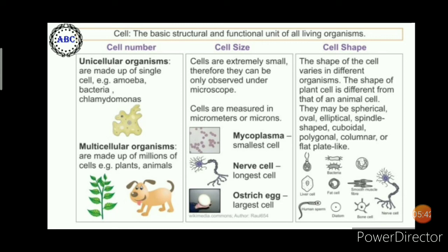According to cell shape, it varies in different organisms. The shape of a plant cell is different from that of an animal cell. They may be spherical, oval, elliptical, spindle-shaped, cuboidal, polygonal, columnar, or flat plate-like structures.